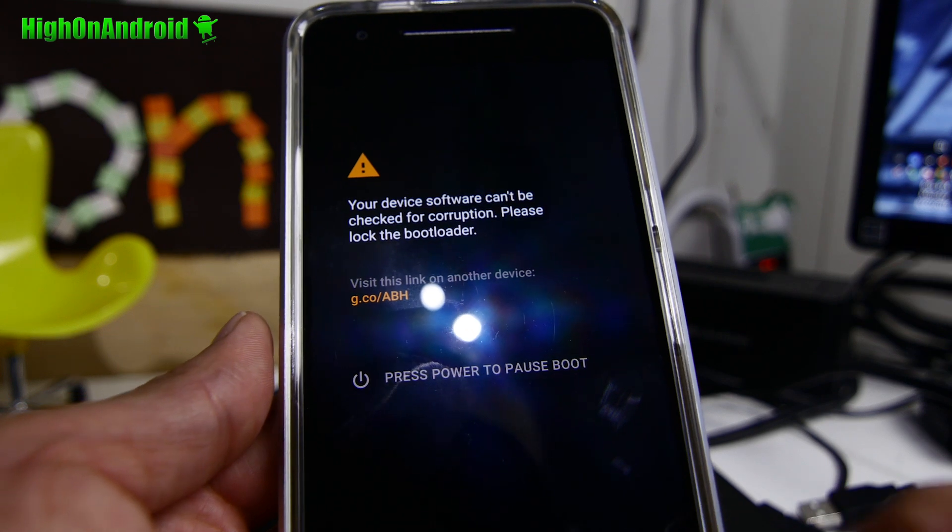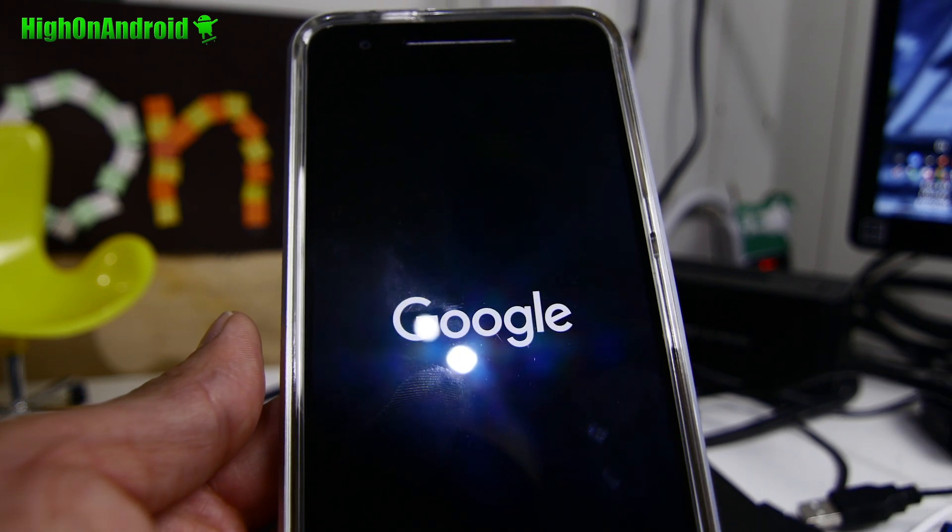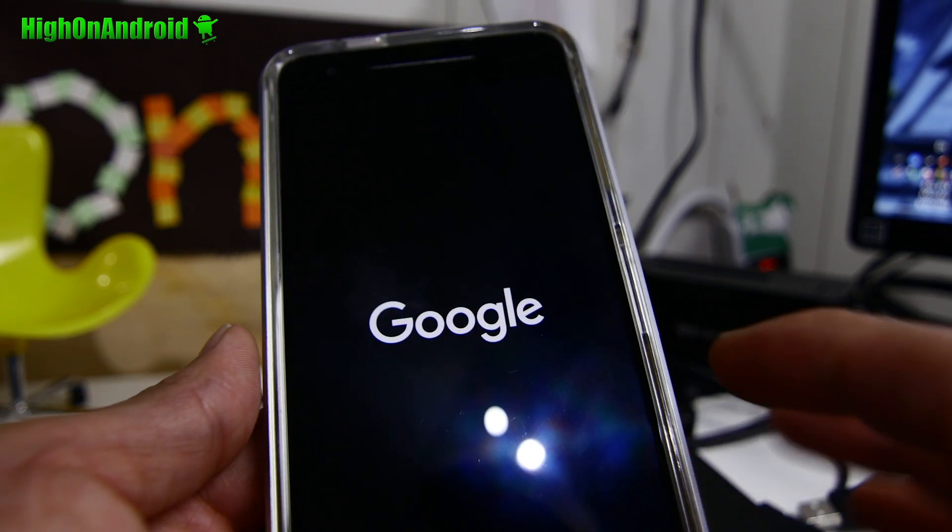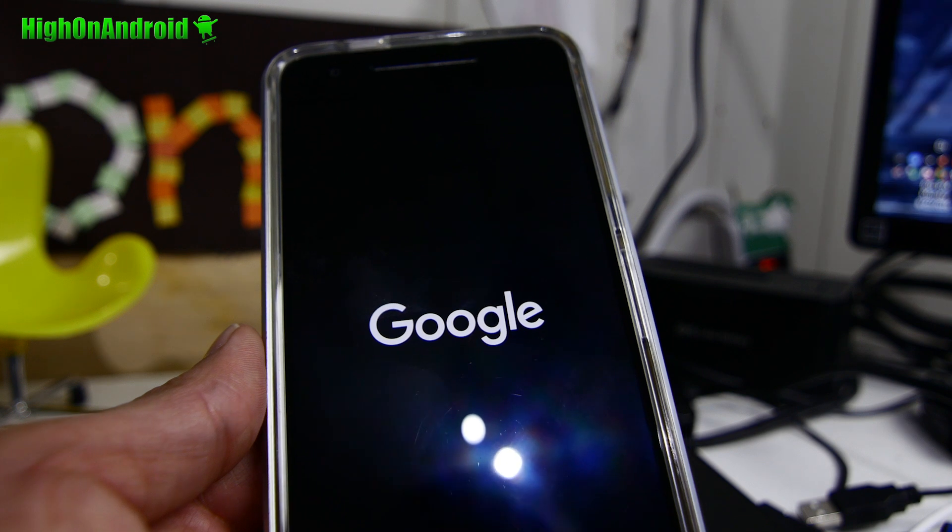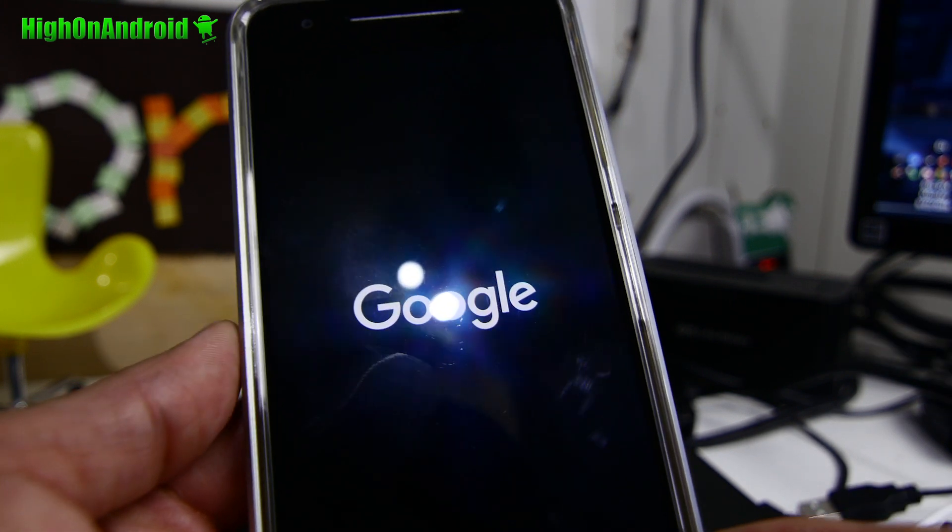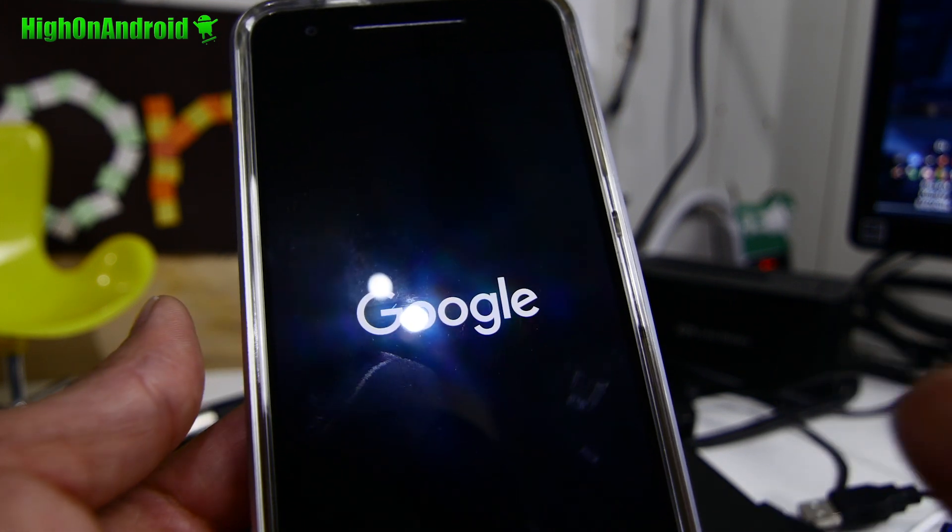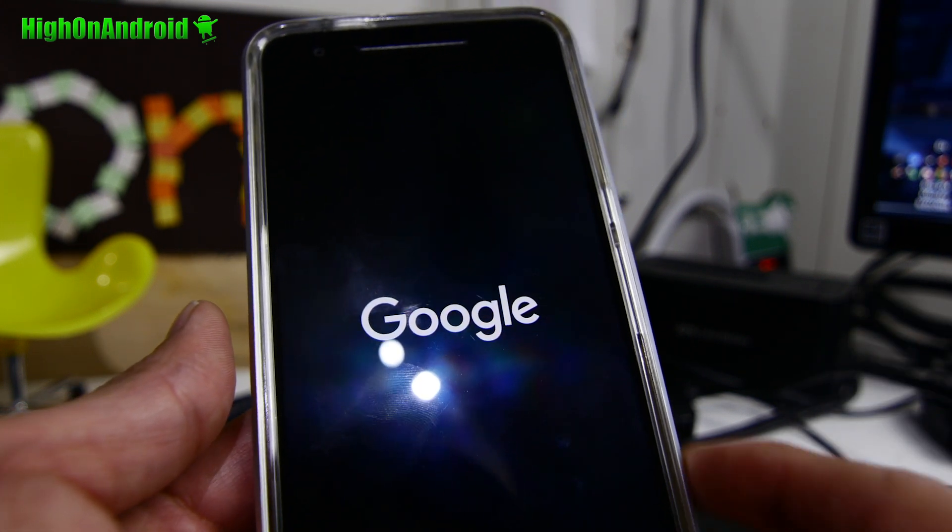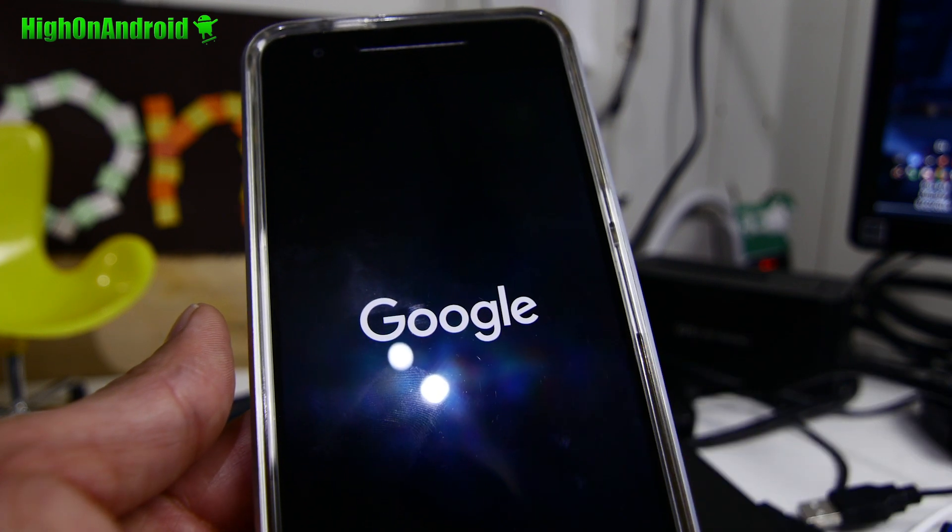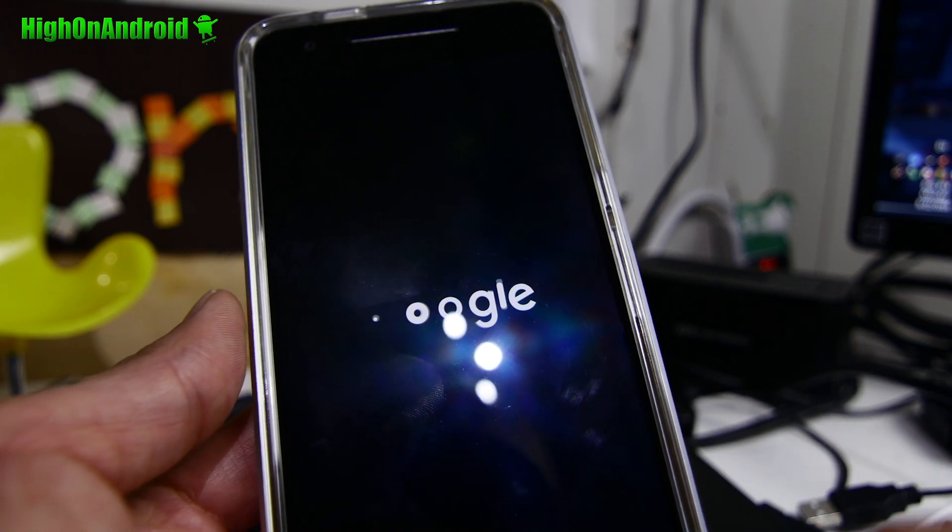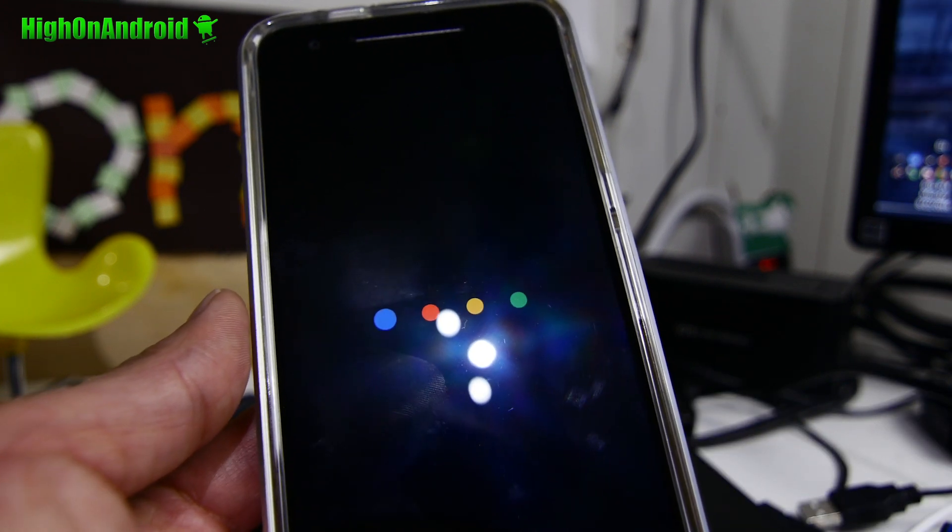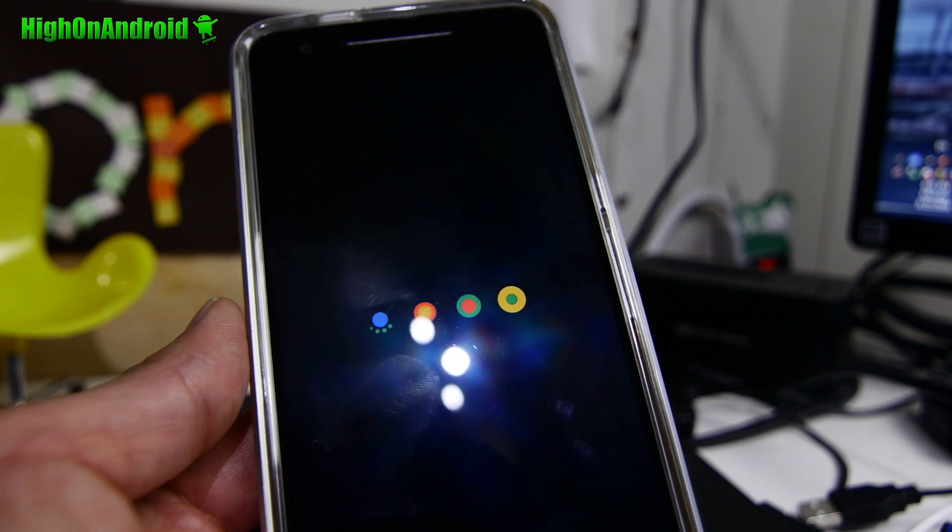And also this method should work without root, without unlocking bootloader because this is the OTA method. And this is actually probably one of the best ways since you can use Mac, Windows, or Linux. But I've got it. It should boot up here shortly. And you should now be able to enjoy Android 7.0 on your Nexus device.